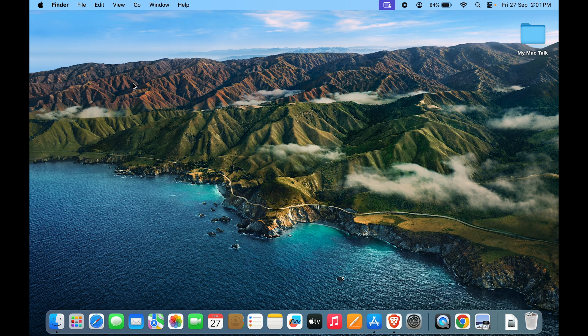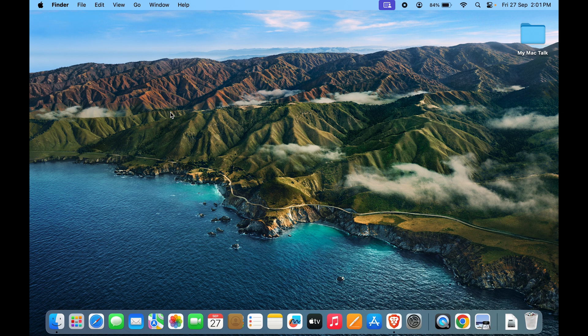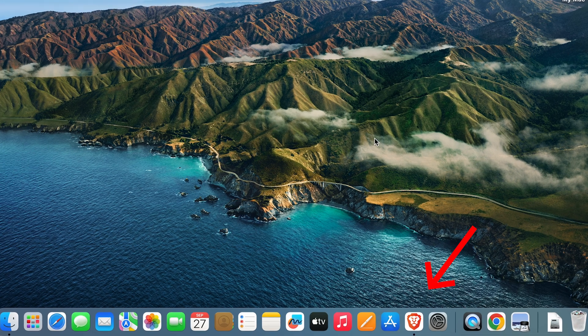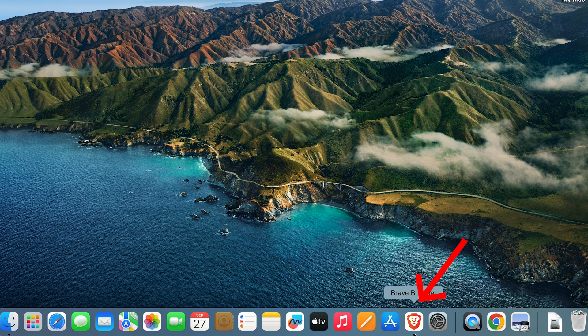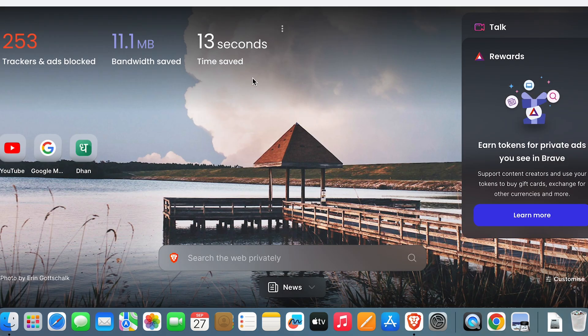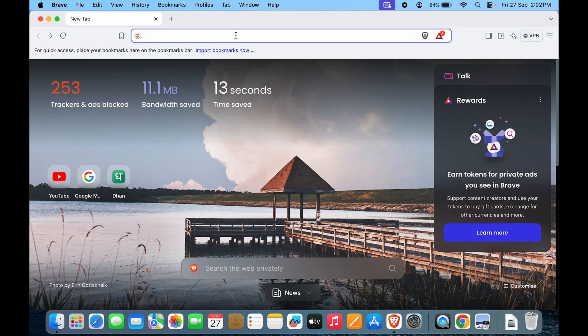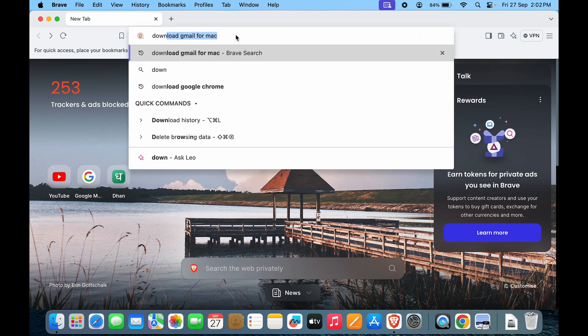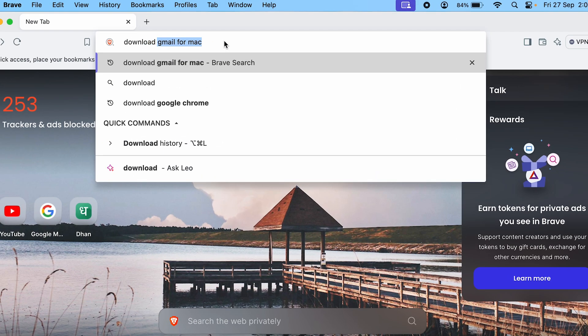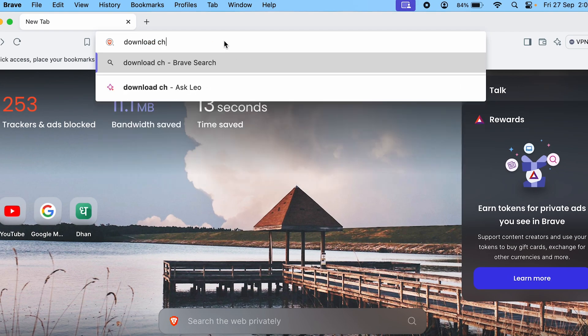So this is the second way and the third way is actually going to a browser and looking up your apps and then installing them. Now let's go to the browser. So currently I am using Brave. So we are in the browser right now.